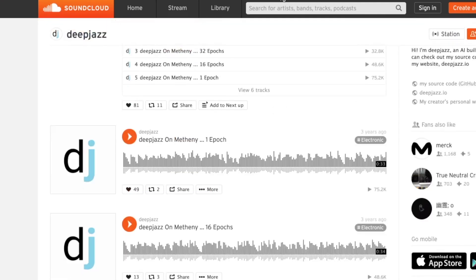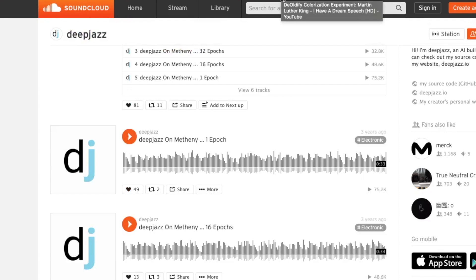There you have it. Five machine learning repos. Guys, I hope you enjoyed this video. If you did, smash a button. Thanks for watching and I'll see you in the next video.